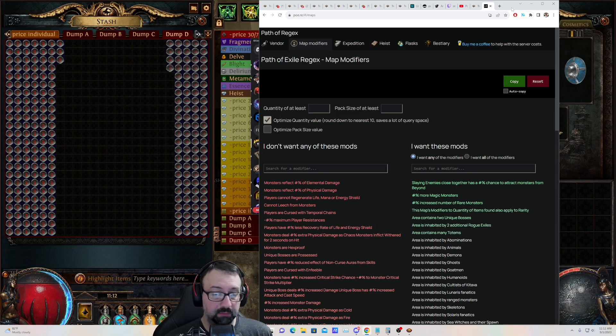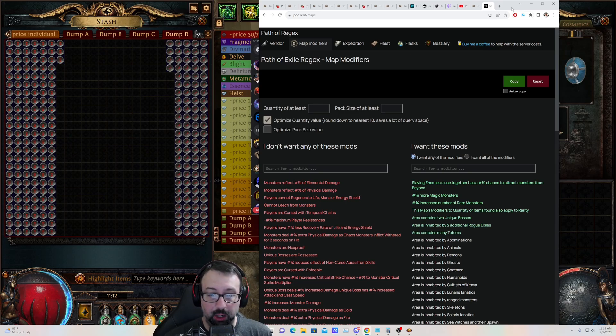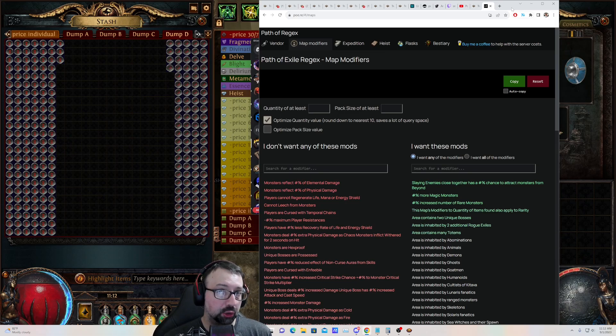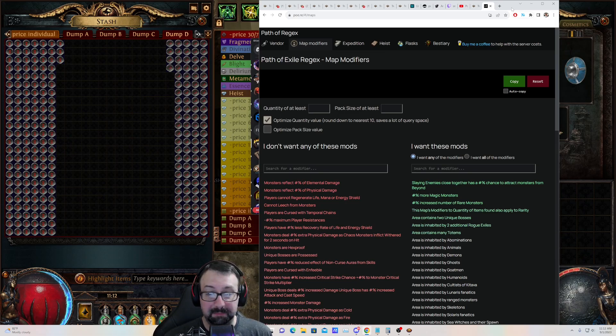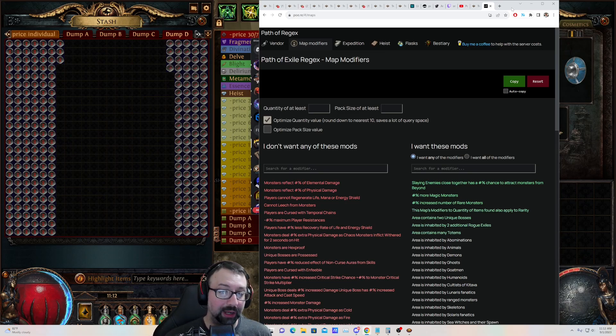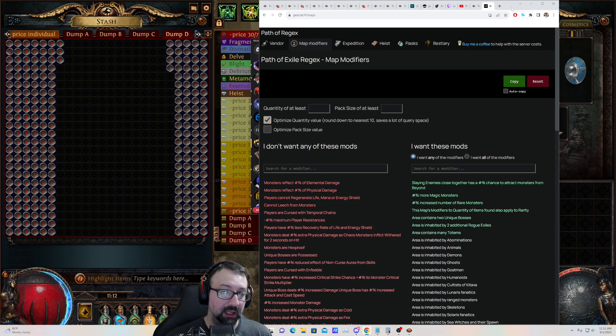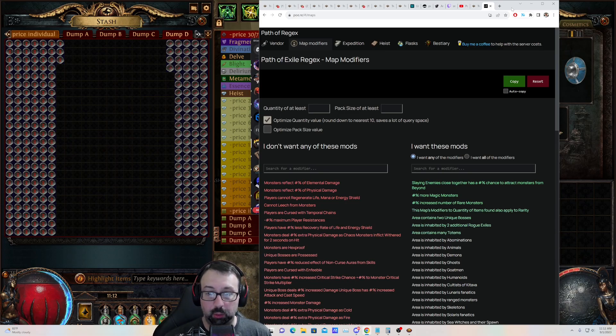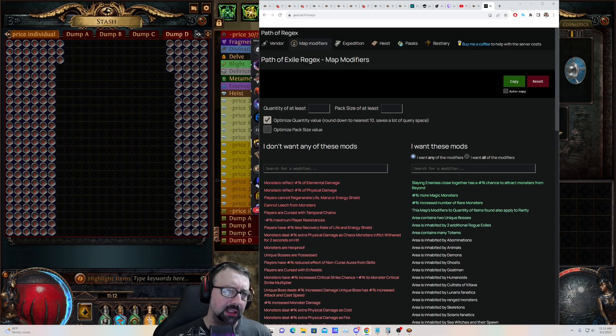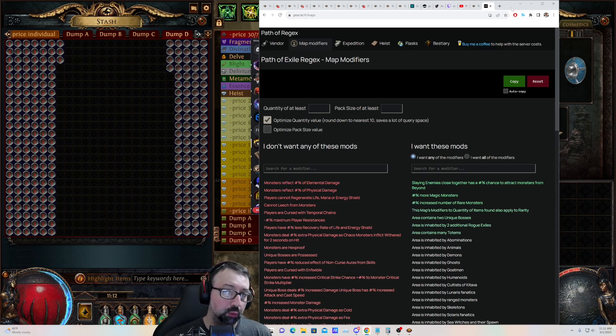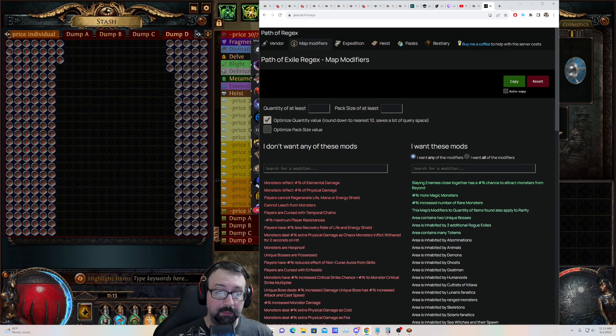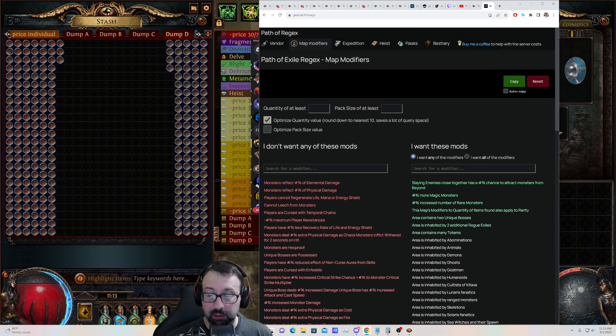A tool that dramatically increases efficiency of farming. Depending on what you're using it for, it has to do with maps, how maps are rolled, identifying specific modifiers on maps, maybe a baseline pack size or quantity, basically looking at premium maps only, whether you want to run them, sell them, or even buy them using a secondary tool, which I'll talk about in a moment.